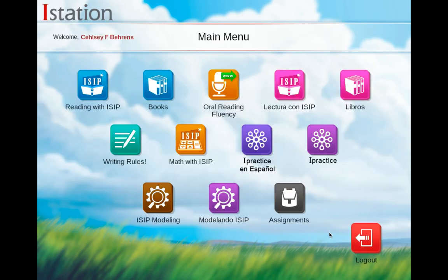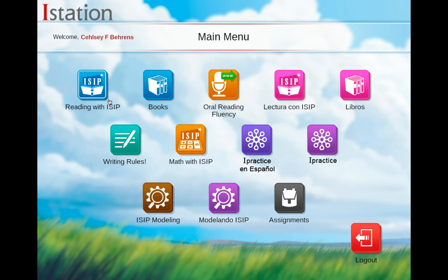It will say 'please select an activity or log out of iStation.' When you get into iStation, your children should know to click on the first one that says reading with iSIP. If you have extra math time, there is now a math with iSIP as well, which is a great option.